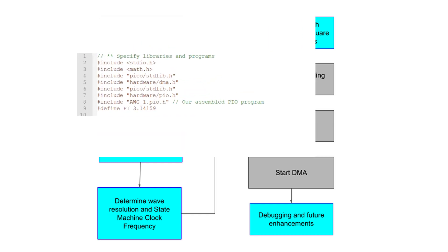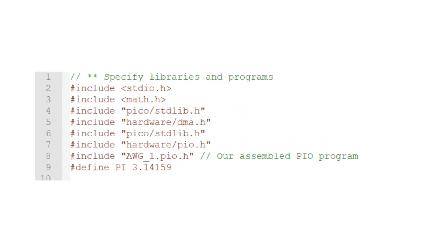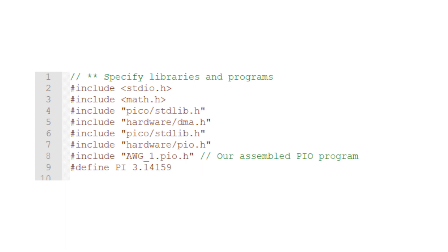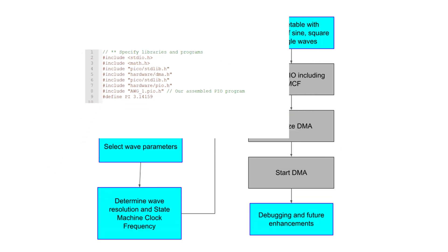First, we'll specify the libraries and programs we'll be using. This includes the PIO program, which is exactly the same as in the previous video. Here, I'll also correctly define Pi, which I screwed up during the last video since I had borrowed a chunk of code where it was incorrectly defined.